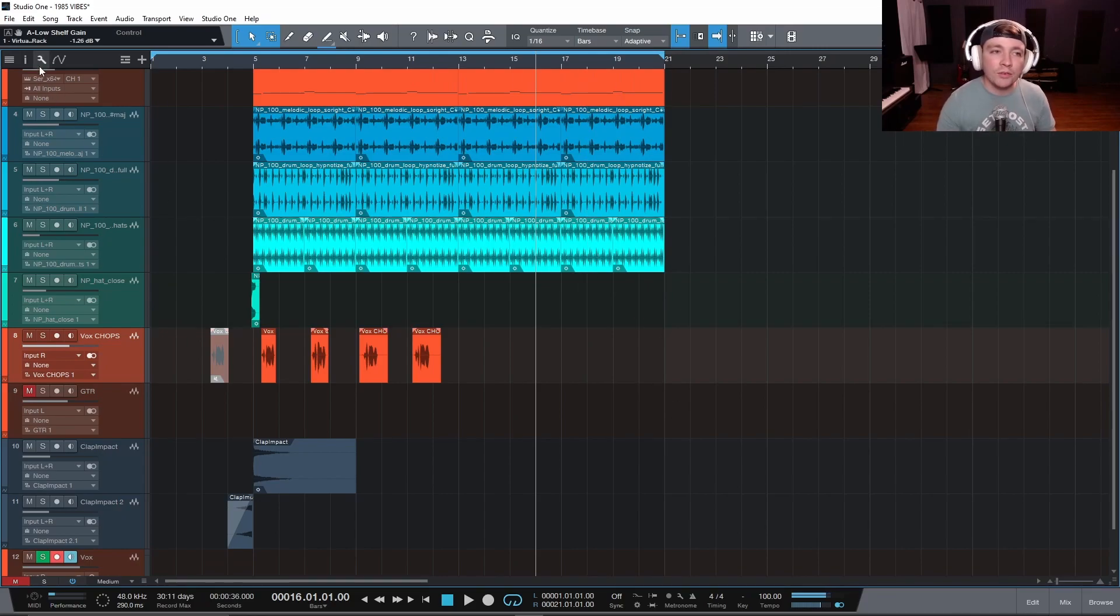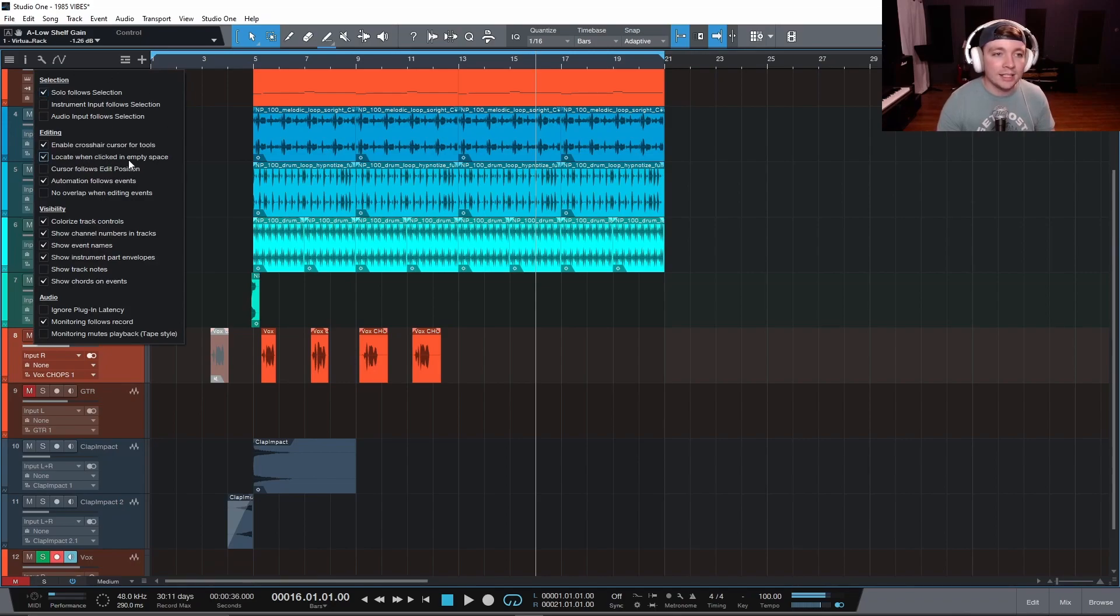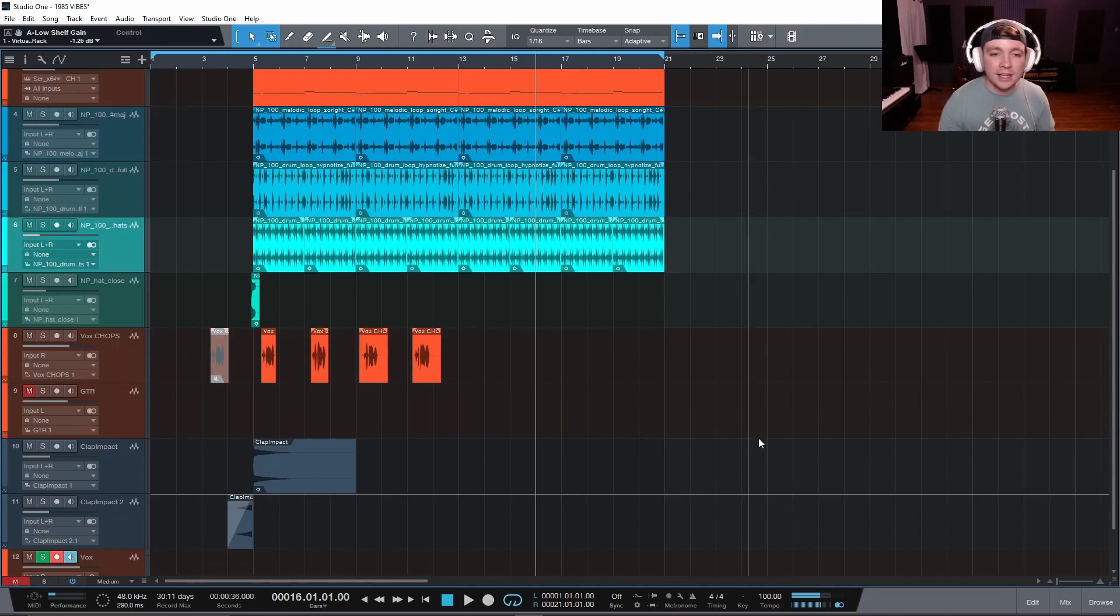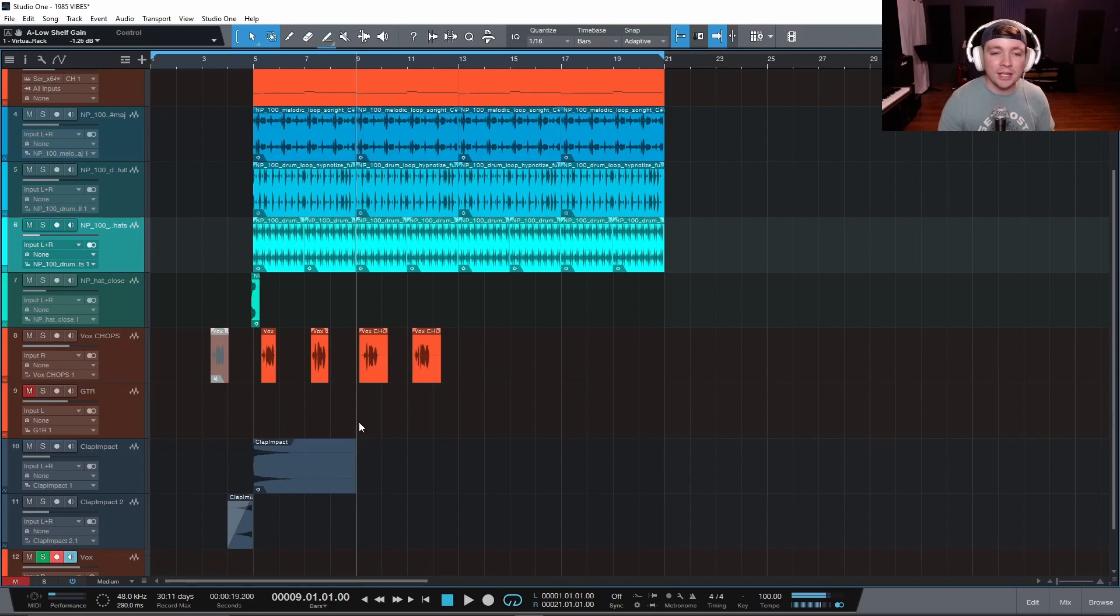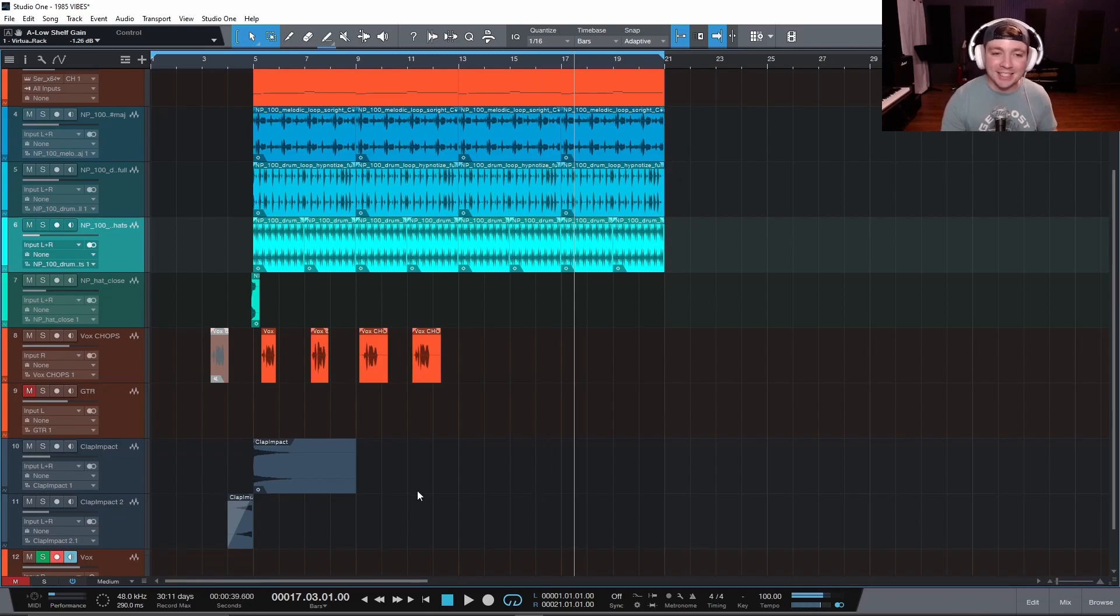Well, if you come over here to the gear icon, you can come down here and click this right here, locate when clicked in empty space. And once we check that box, now if we have an empty space down here, we can click and our playhead goes right to that spot because why else would you click in a blank space anyway?